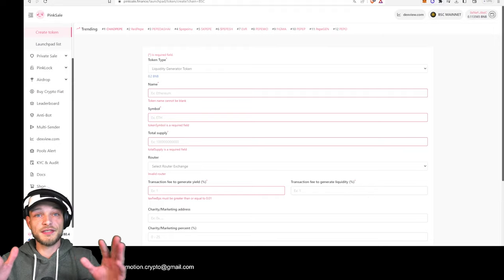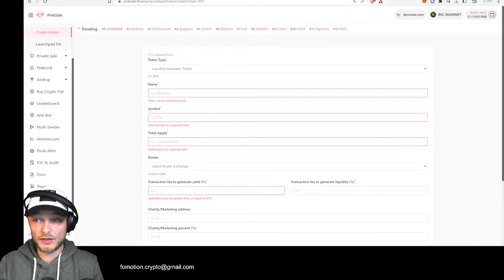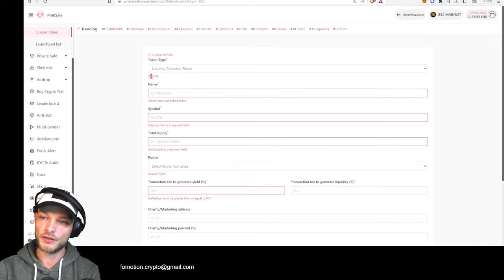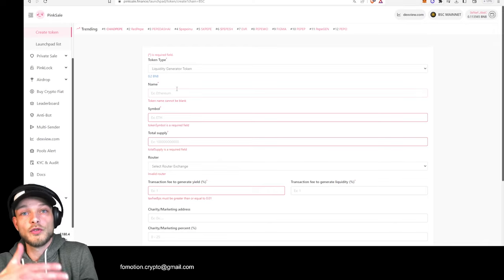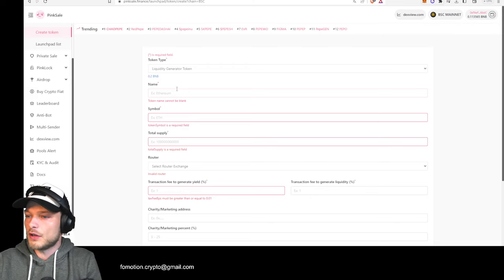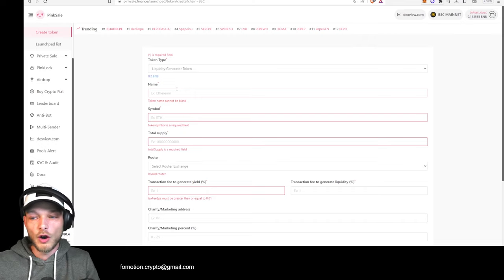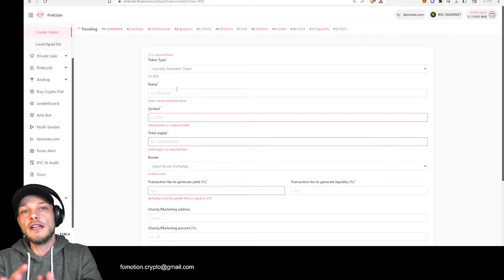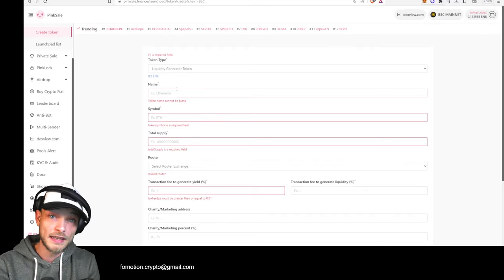Let me make a token to show you how it works. It says right here 0.2 BNB — that is what it will cost you to generate your token. BNB is now around $300, so that's $60 and you have your token with everything set. You don't need to mess around with contracts and all of that. It's that easy.